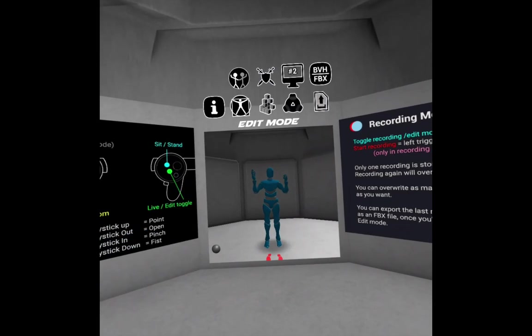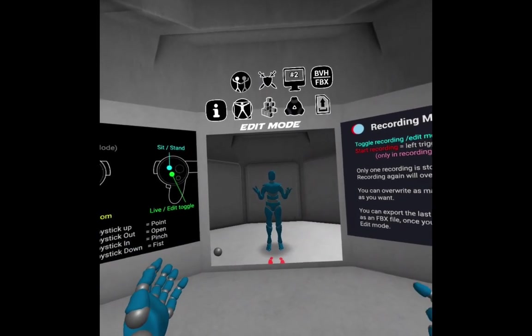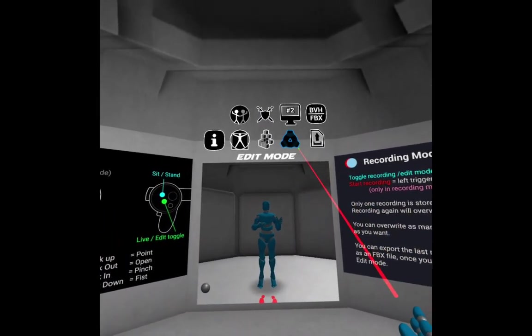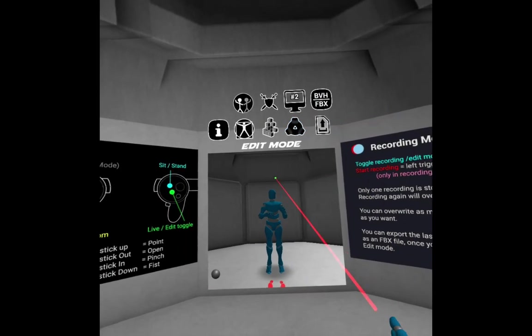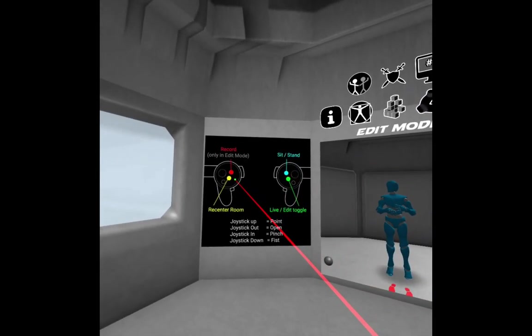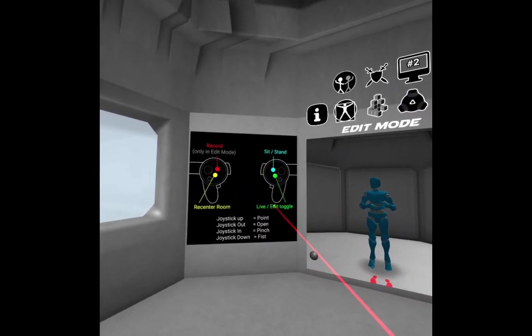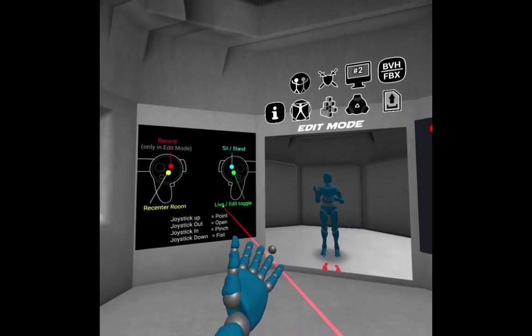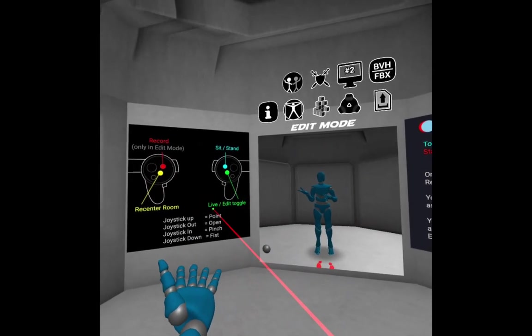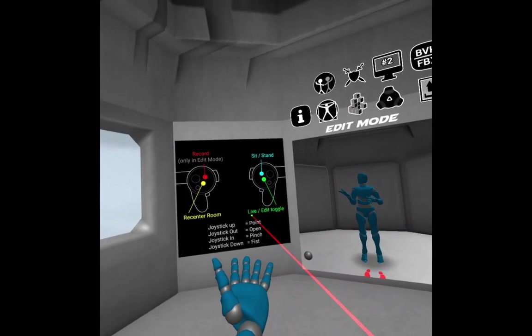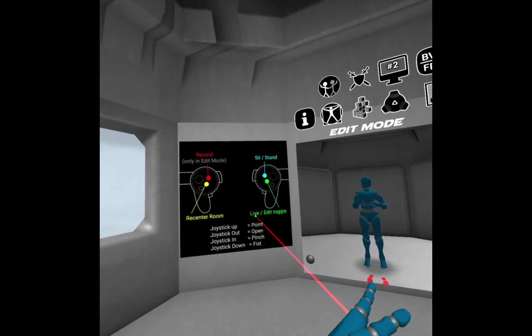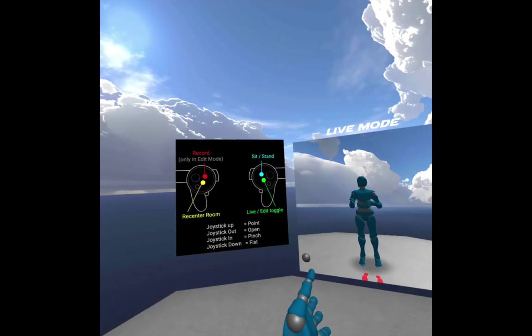And today I'm going to show you this motion capture being used in several different products. So right now what I want to do is just follow these instructions here. I'm going to do this live edit toggle. I'm using an Oculus Quest for this example, but it works in Oculus Rift, HTC Vive, Windows Mixed Reality, and Oculus Quest.